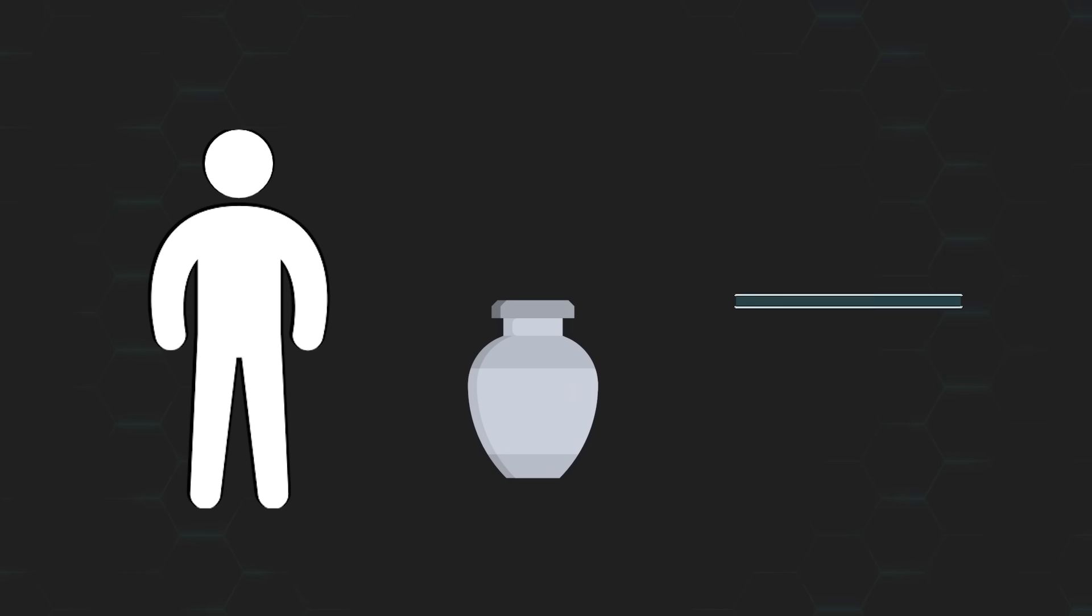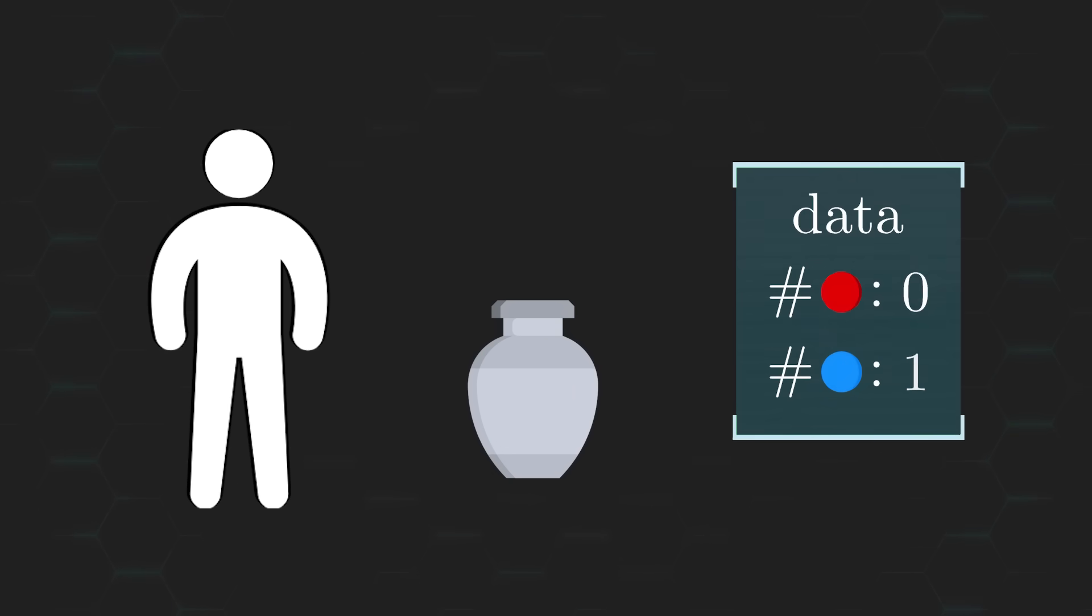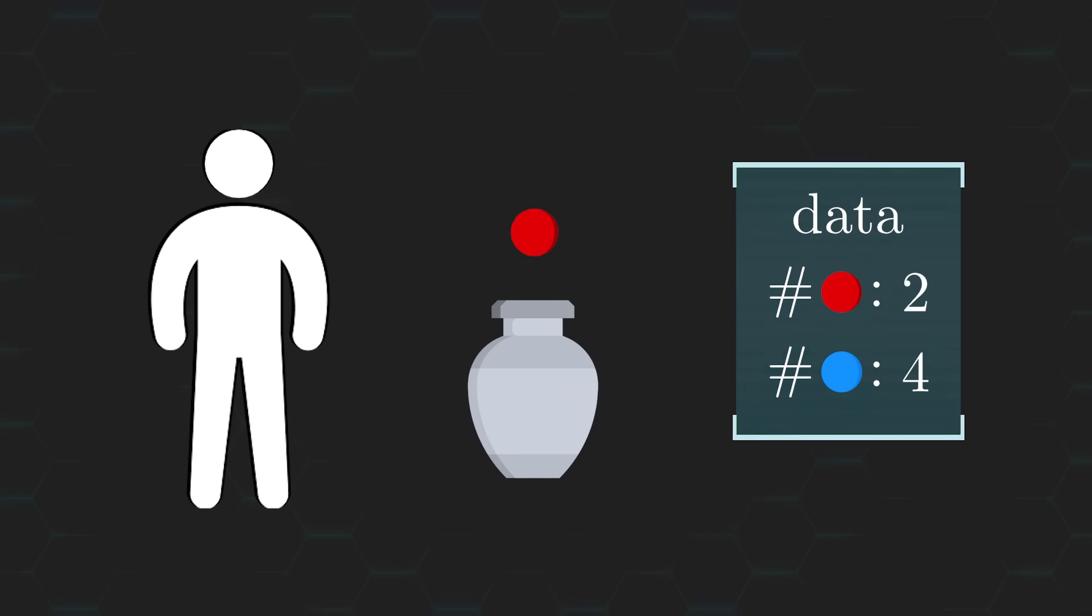And we're allowed to do this as many times as we'd like. The goal is to gather enough information through this process to be able to confidently predict the color of the ball that was removed from the urn.